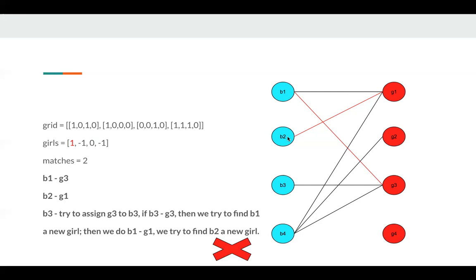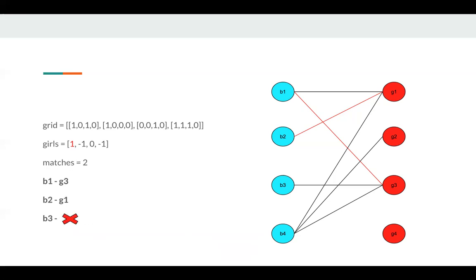So if we add B3 here, we cannot increase our matches. So it's useless to add B3. So match is still two.